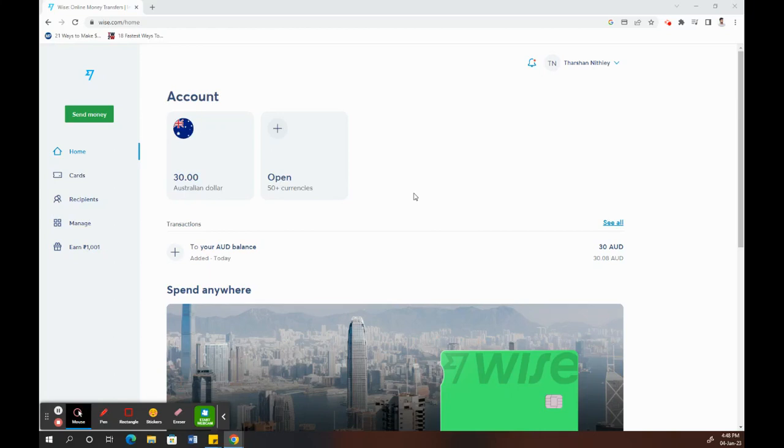Hello everyone. In this video today, I'm going to show you how to receive money in your Wise account. What you have to do is log into your Wise account. Once you have logged into your account...